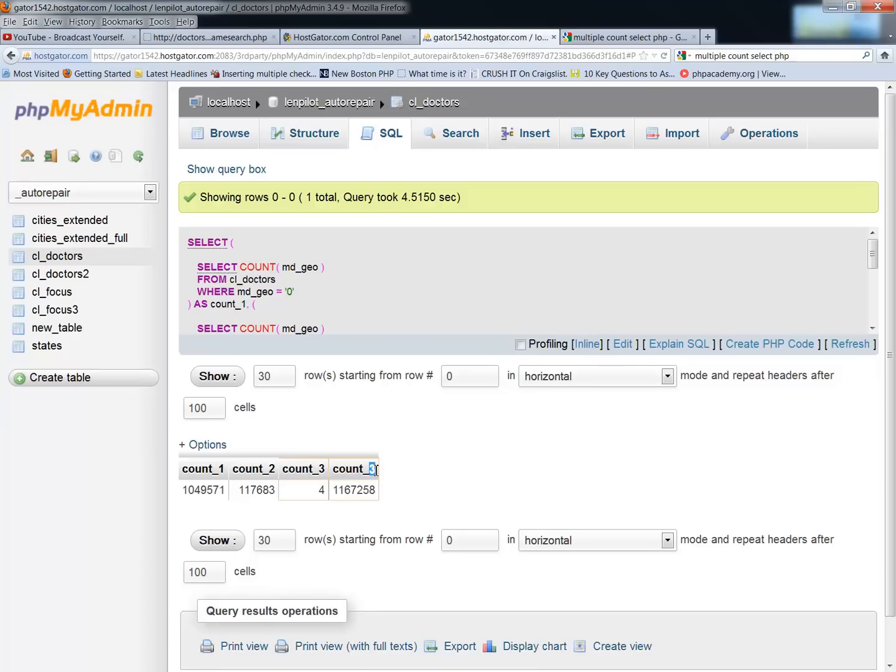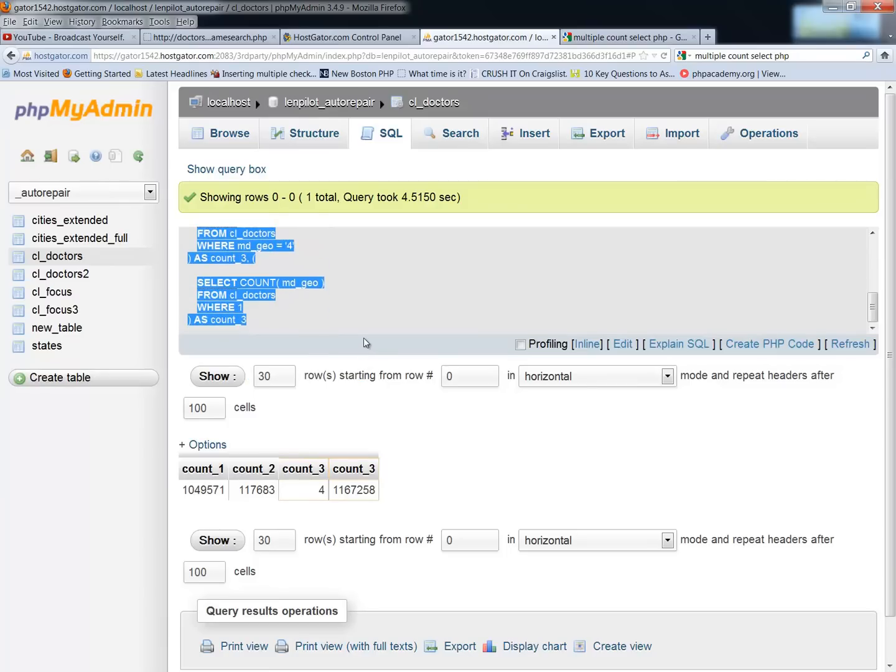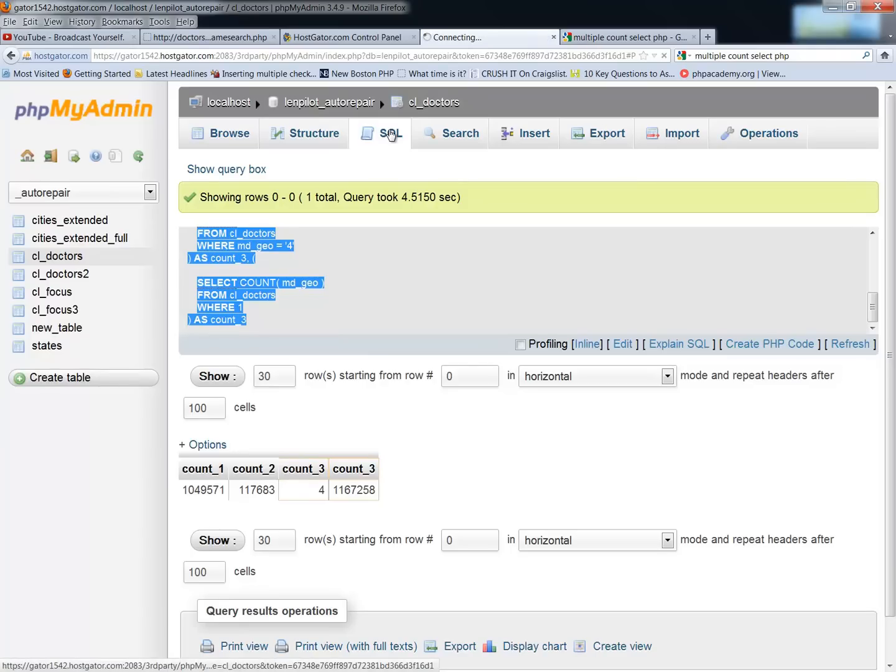But yeah, I would need to change that to count number four, the simple reason being if you just keep that as count three, you can't change that into a variable. So we'll go ahead and run that as count four,